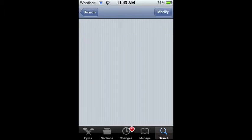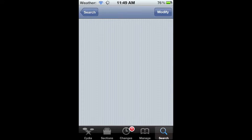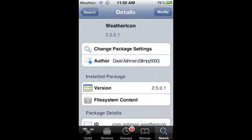You're going to hit Install right up here. For me it says Modify since I already have it installed. Once you do that, it'll ask you to respring. Respring, then go into Settings.